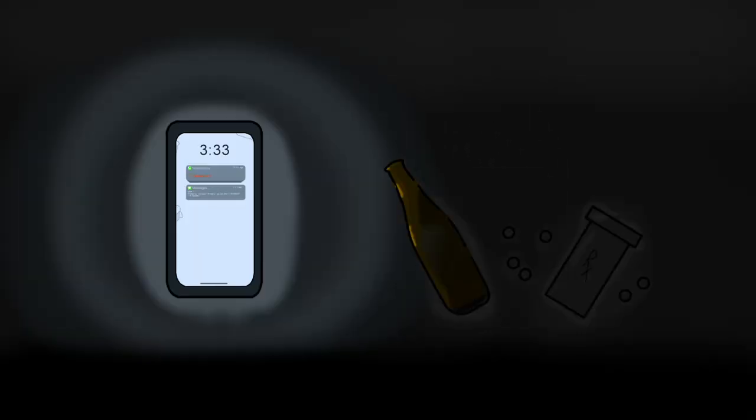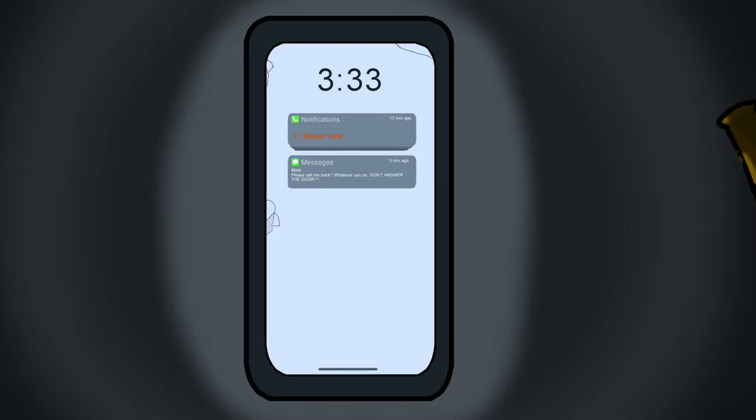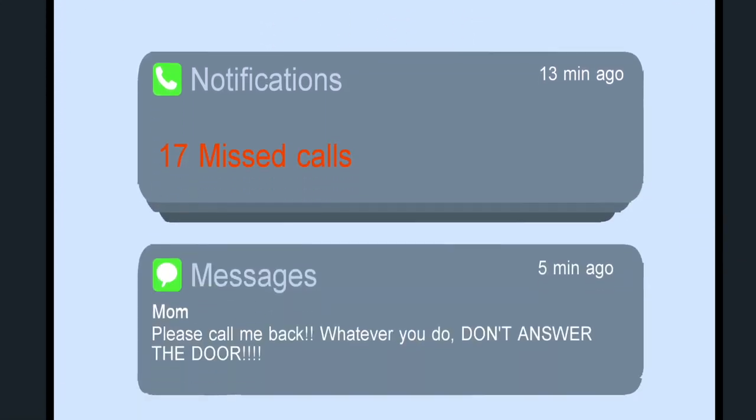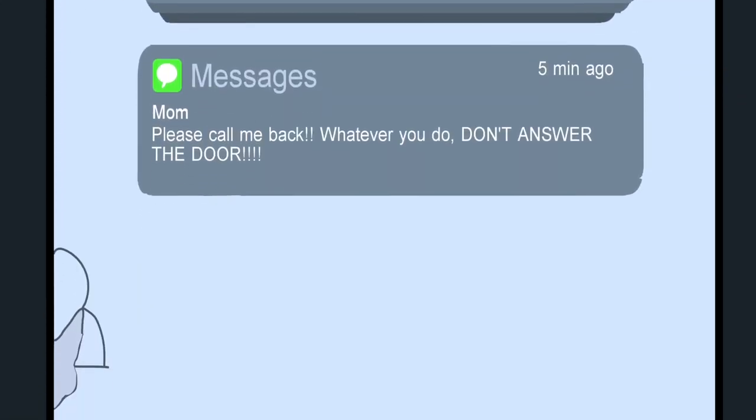What time is it? It's 3 in the morning. What's going on? Why do I have so many messages from mom?